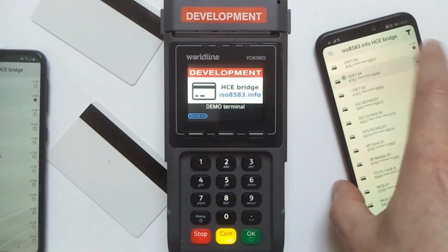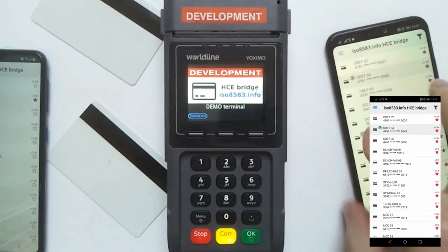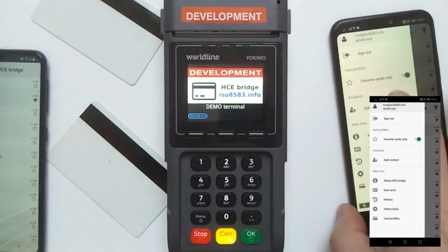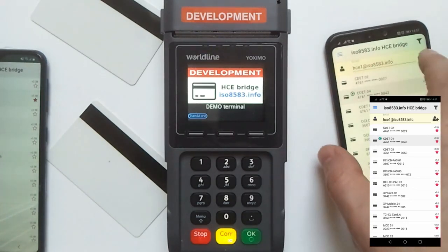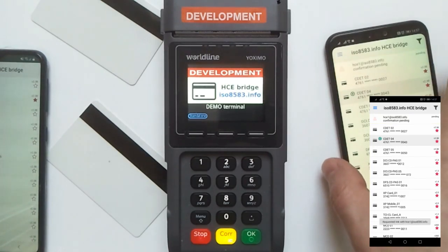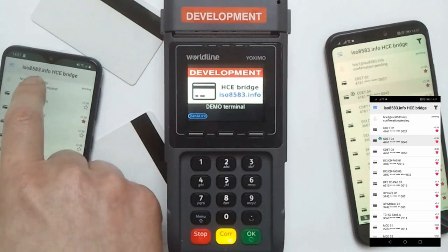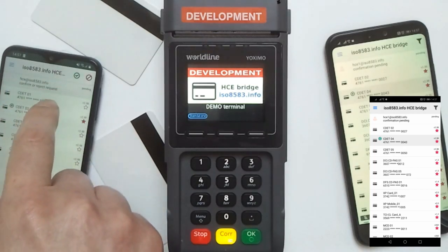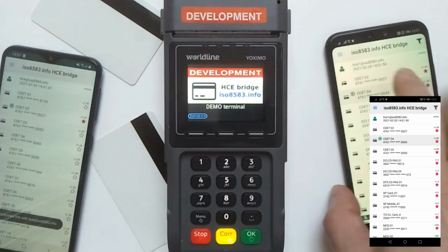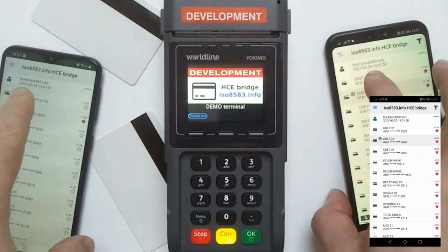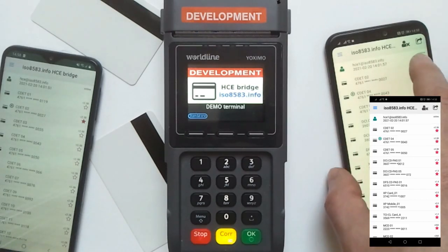Another new functionality is card sharing between two mobile phones. First of all, you would need to add your colleague's contacts — you can simply request by email. The other user also needs to be a registered user, and they will get a confirmation request which they can confirm or reject. Now you can see HC and HC1 users are both linked together, and we can try to share cards between two mobile phones.